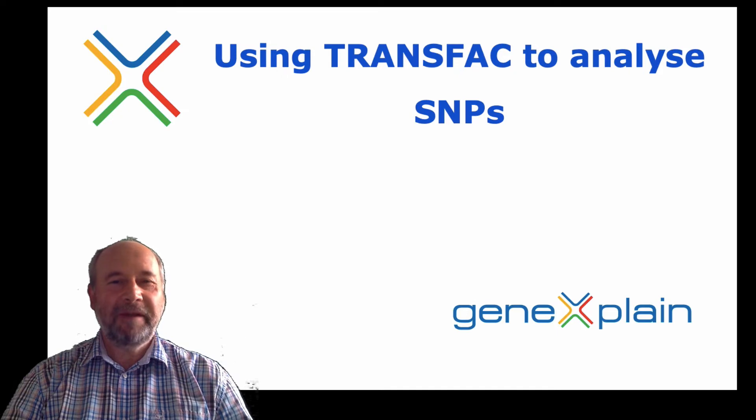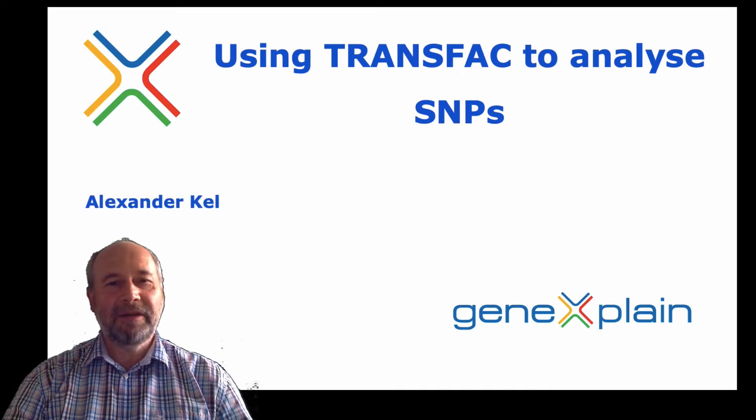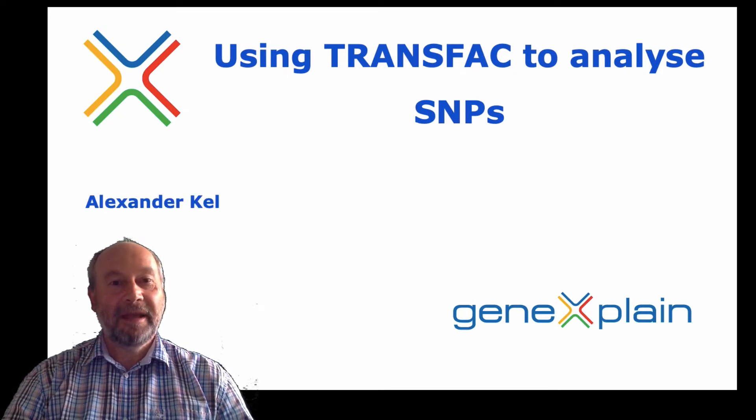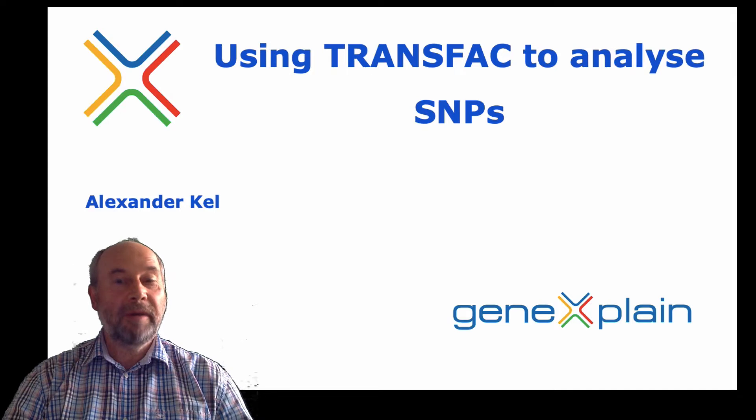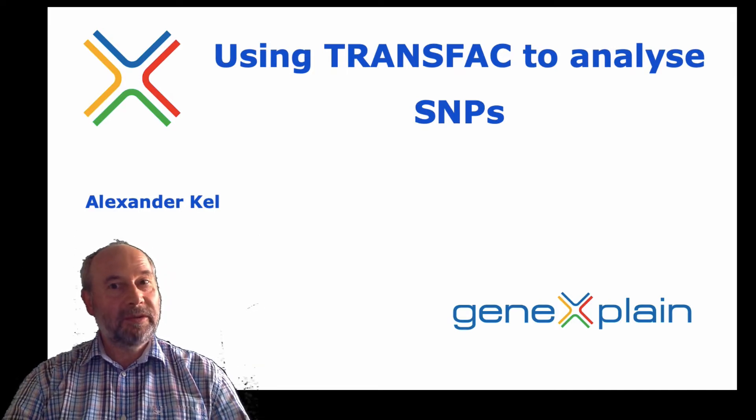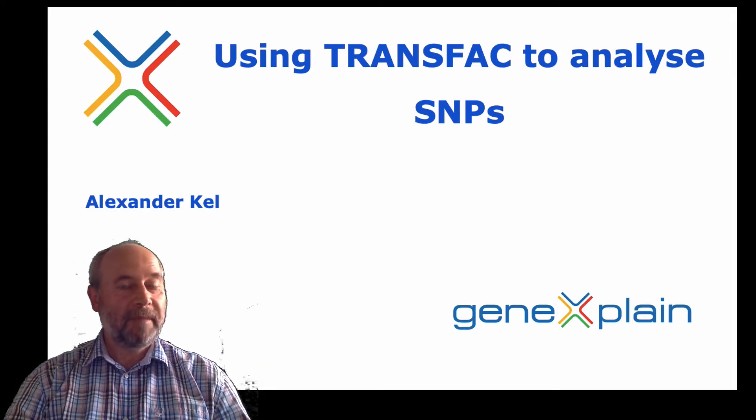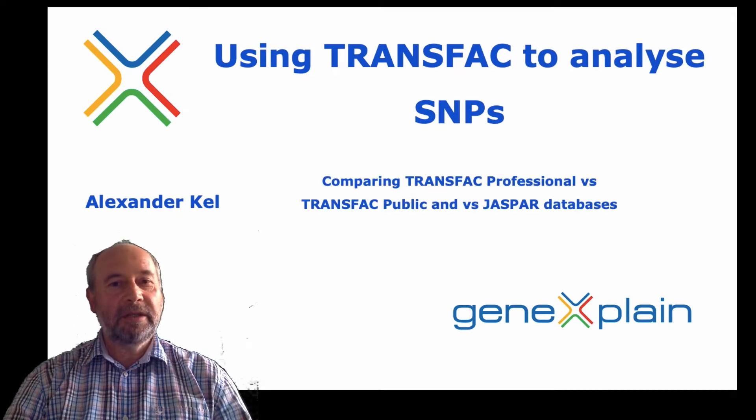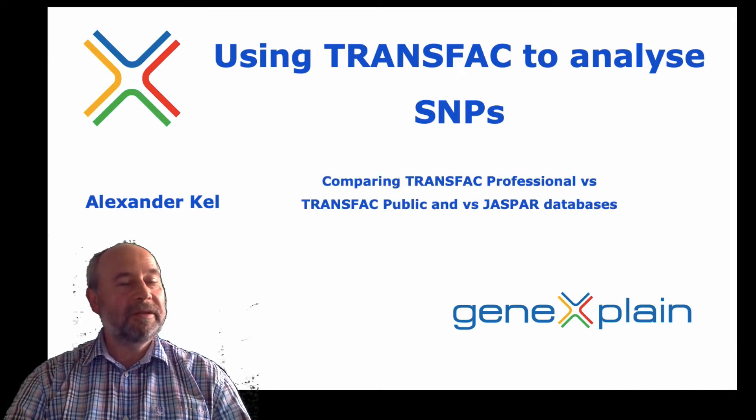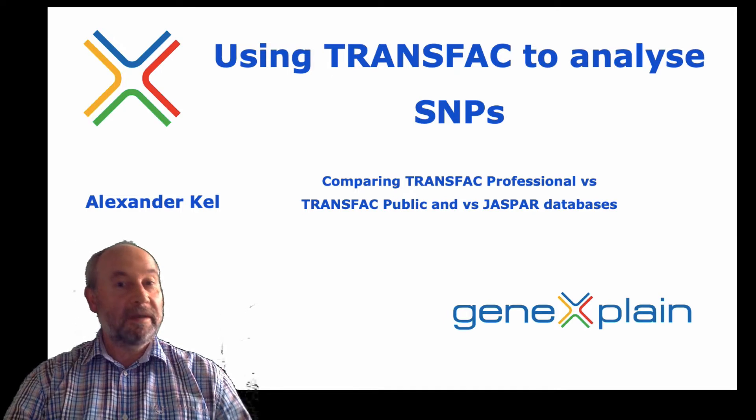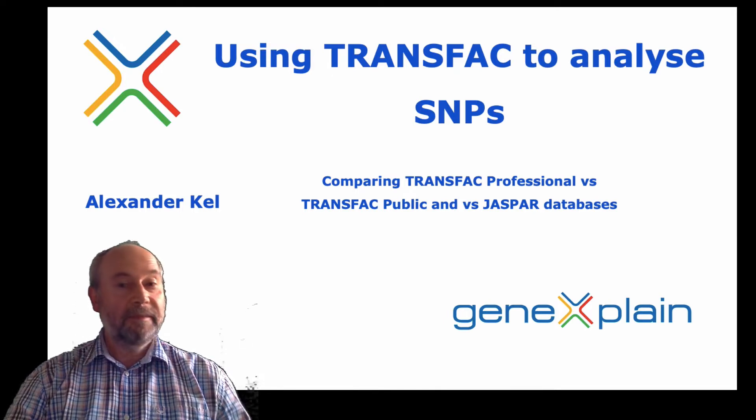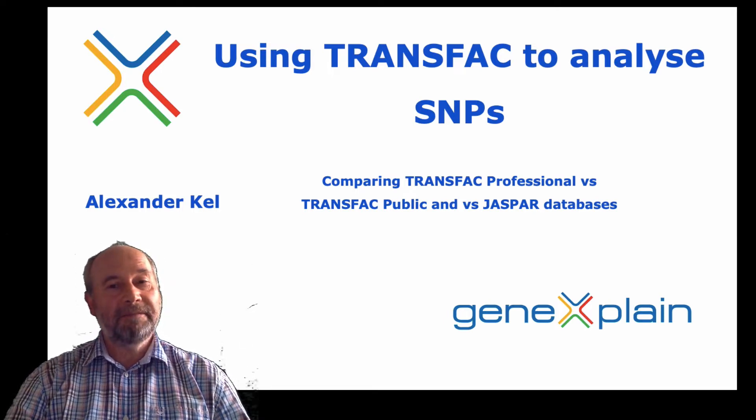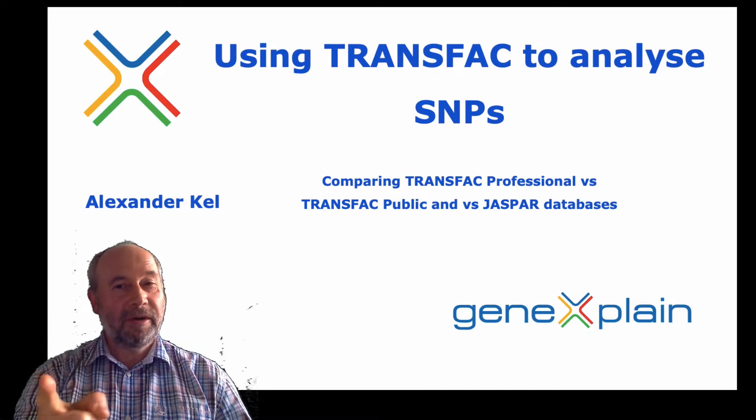Hello everyone, my name is Alexander Kehl, and today we will talk about Transfac and how to use it to analyze SNPs. Special attention will be paid to comparing Transfac Professional versus Transfac Public and Jaspar database. So let's have a look.